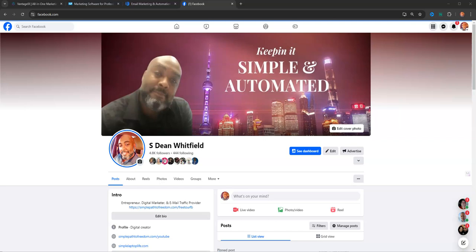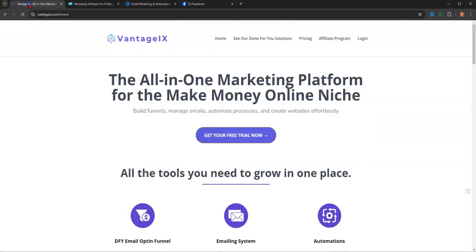What I want to show you is a truly done-for-you platform where all you need is your links and everything is handled for you. So without further ado, we're going to jump over here and take a look at this platform. It's called Vantage IX. It's a newly released platform, an all-in-one marketing platform for the make-money online niche. This is geared specifically for the make-money online niche.